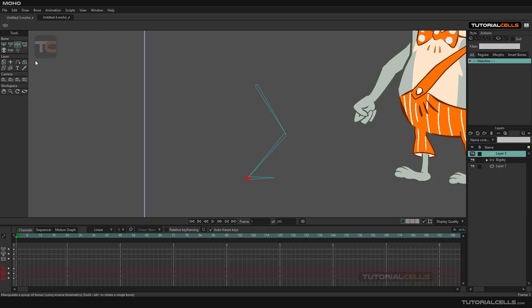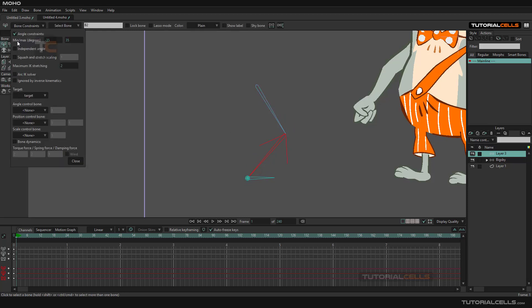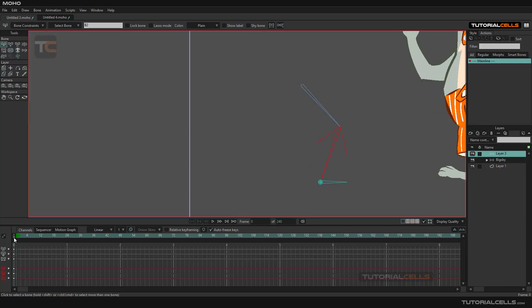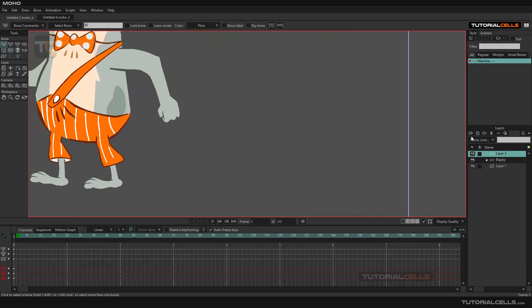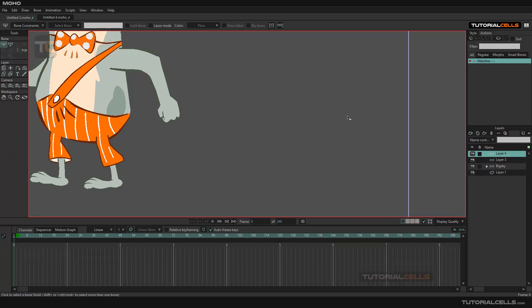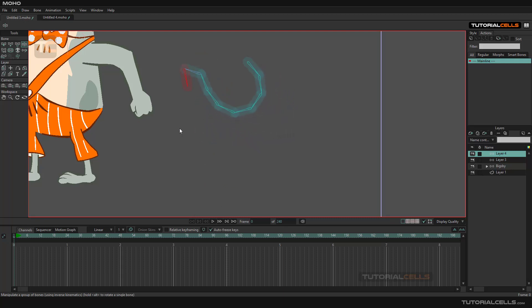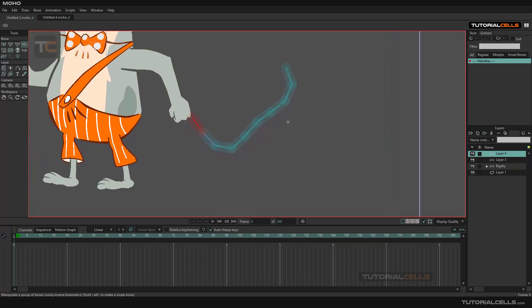Now let's talk about Arc IK. I want to explain the Arc IK solver. Simply create a new bone — as you can see they are turned off because we have to go to frame zero. Bring another bone folder, and with the sketch bone tool — which I explained before — I create a simple arc of bones like this. As you can see we have a lot of bones, and if you go to manipulate, you can see it automatically follows that arc. This is an Arc IK.